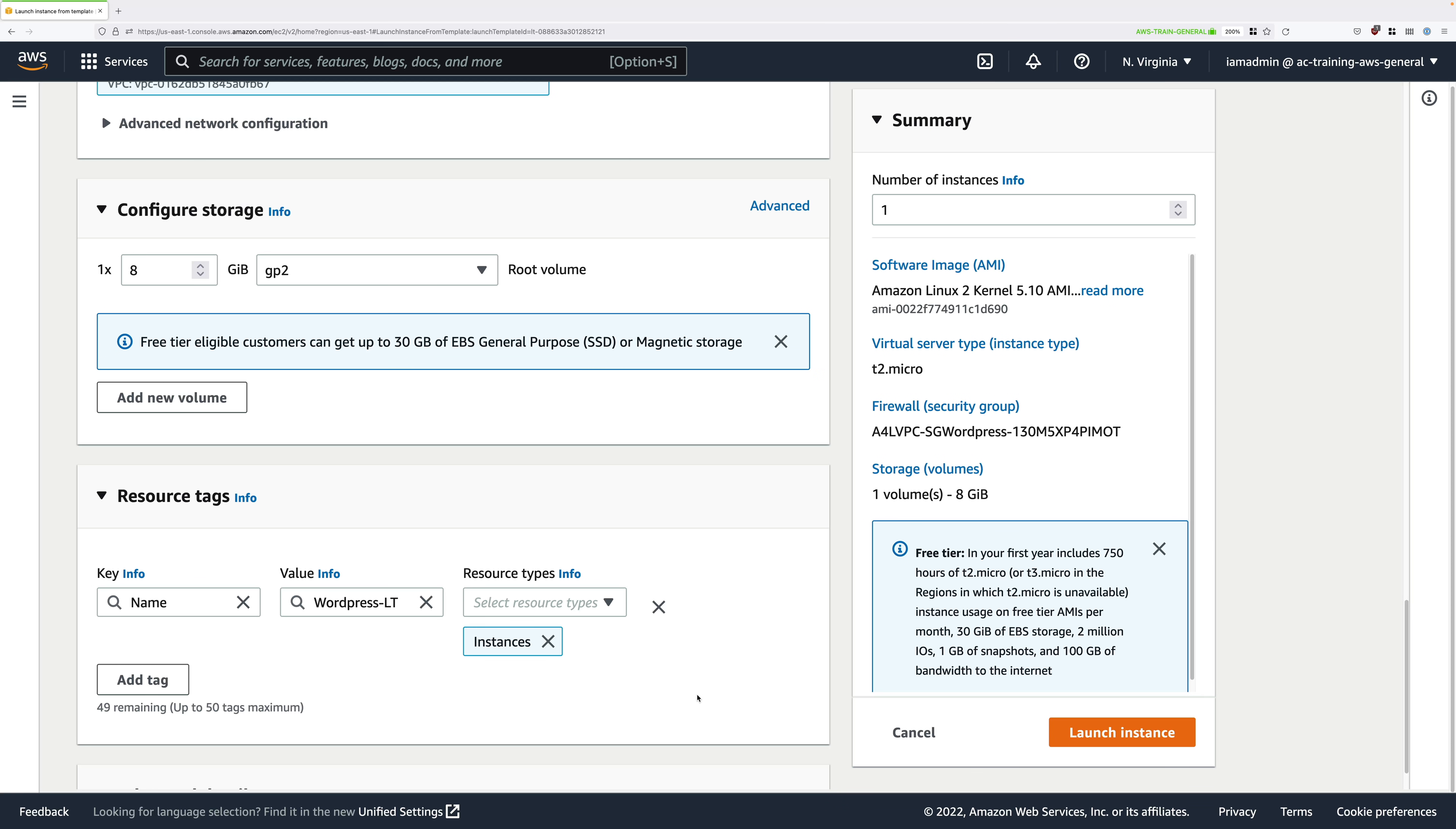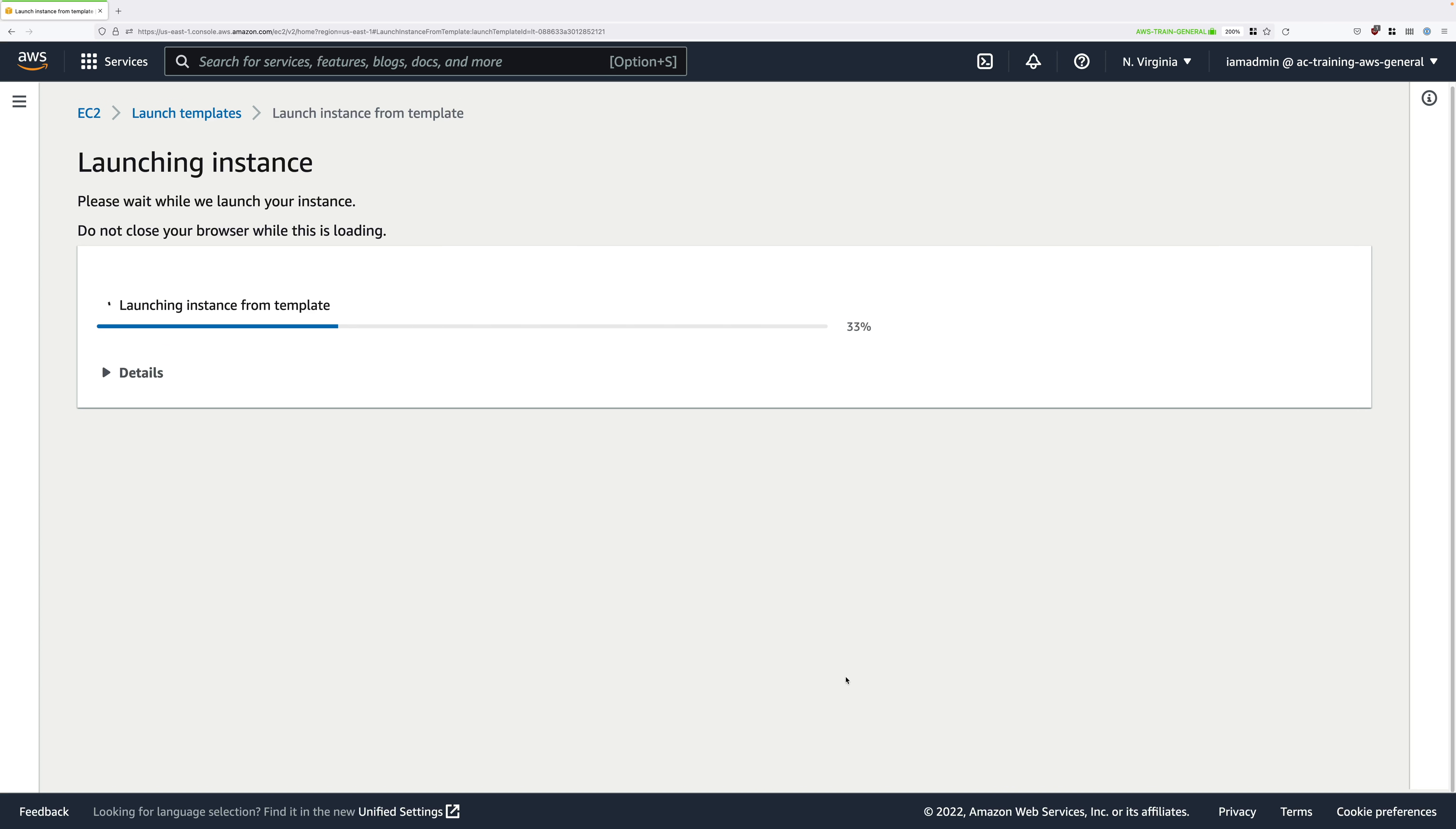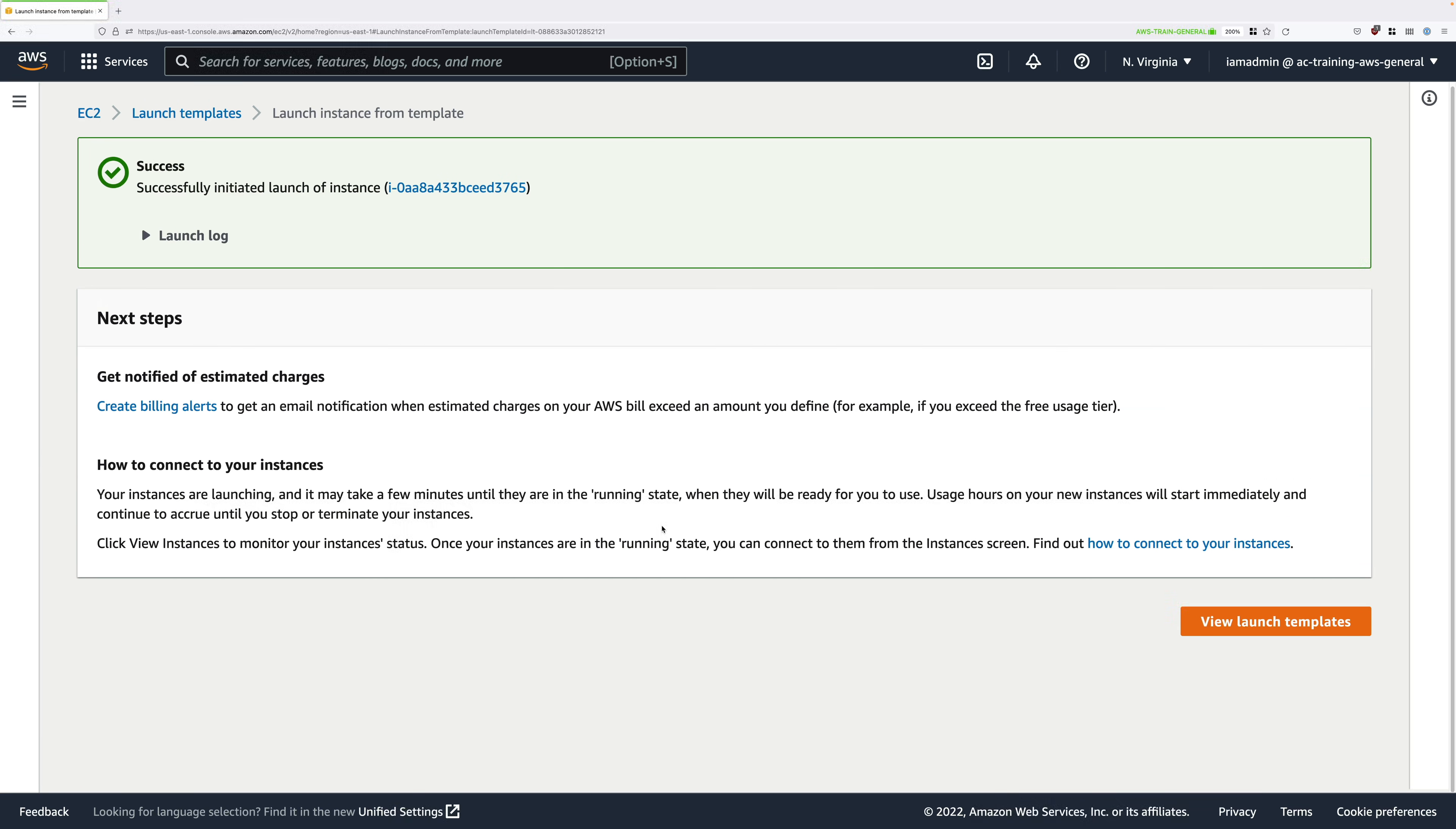Once you've entered those, just scroll all the way down to the bottom and click launch instance. This will launch an EC2 instance using this template, and this will automate everything that we had to do in the previous stage manually. This saves us significant time and it enables us to use automation in later stages of this demo series.